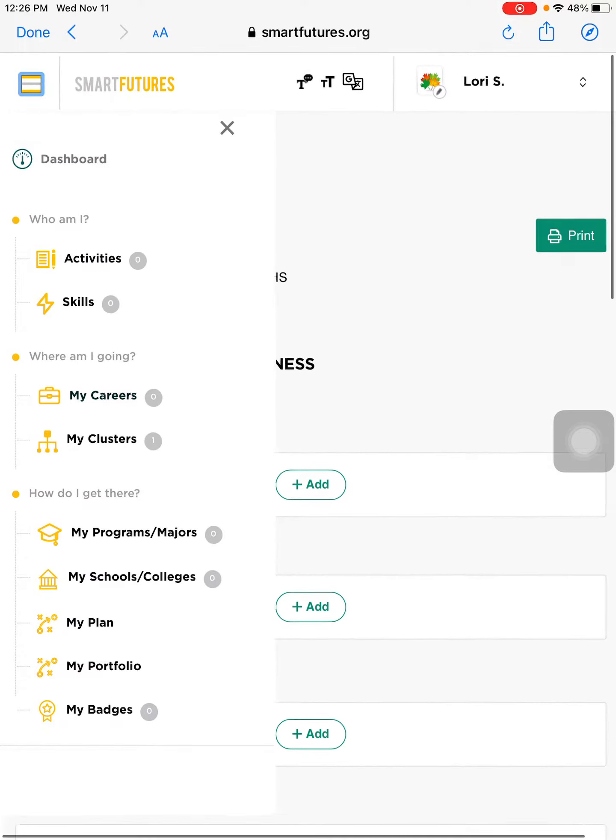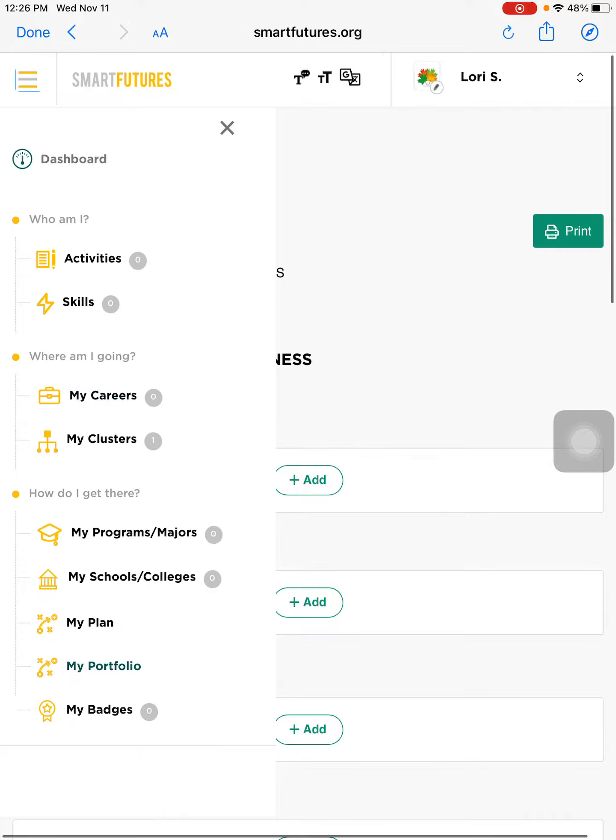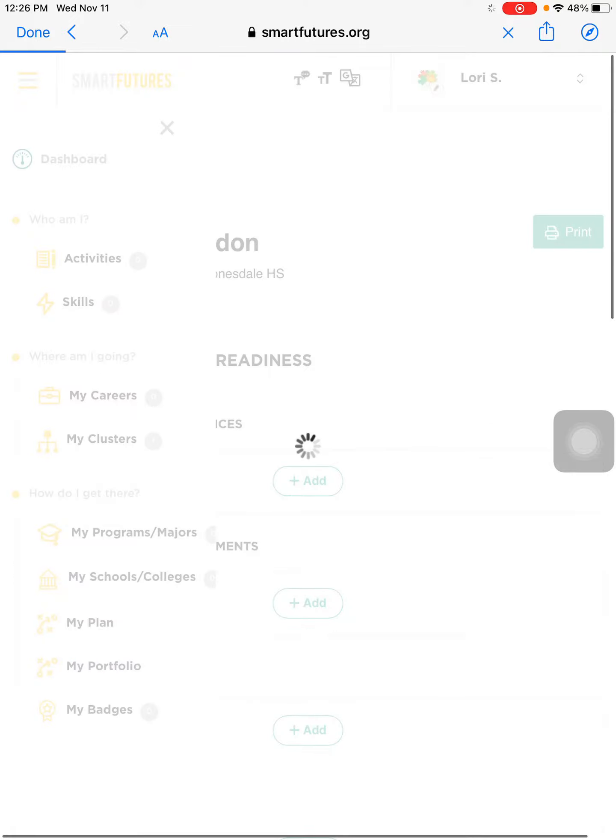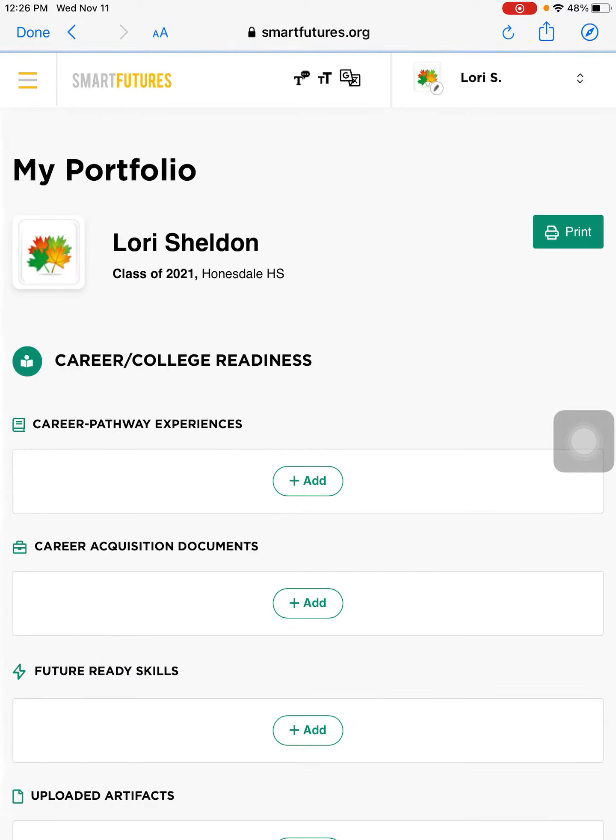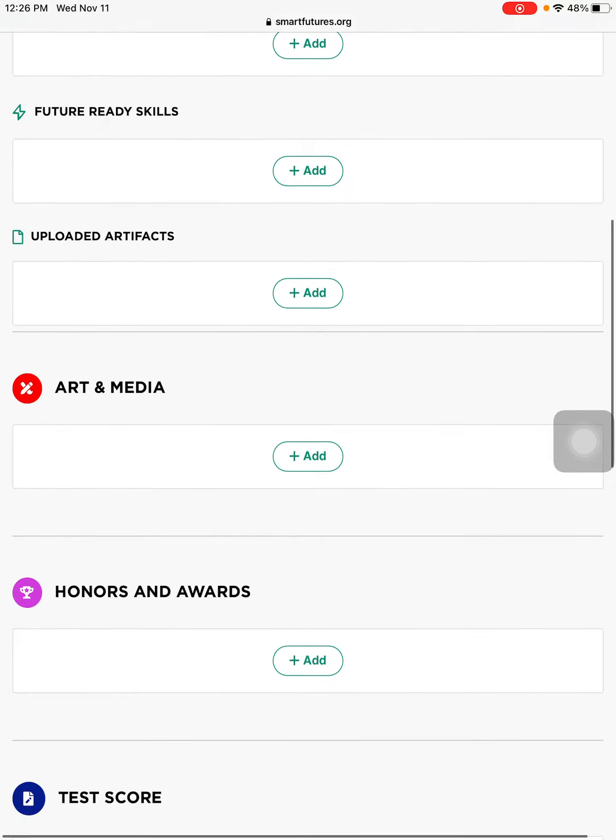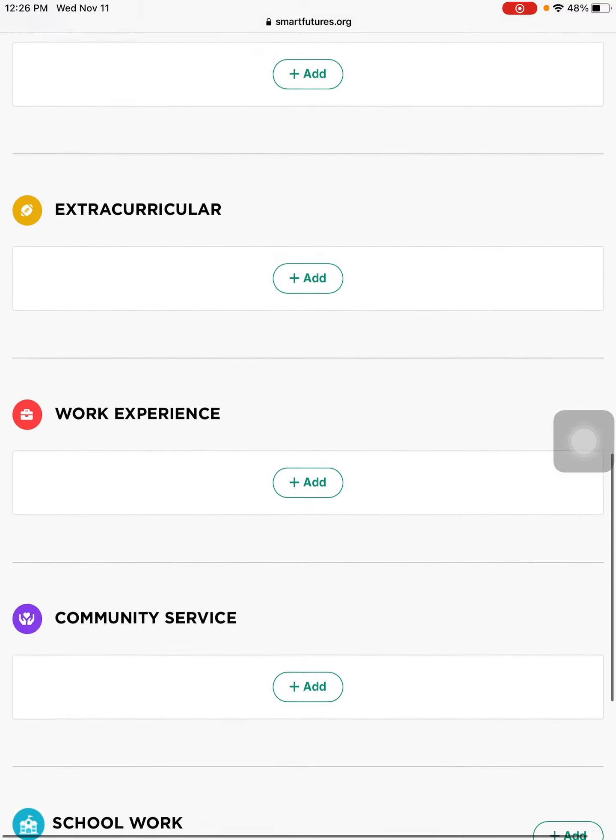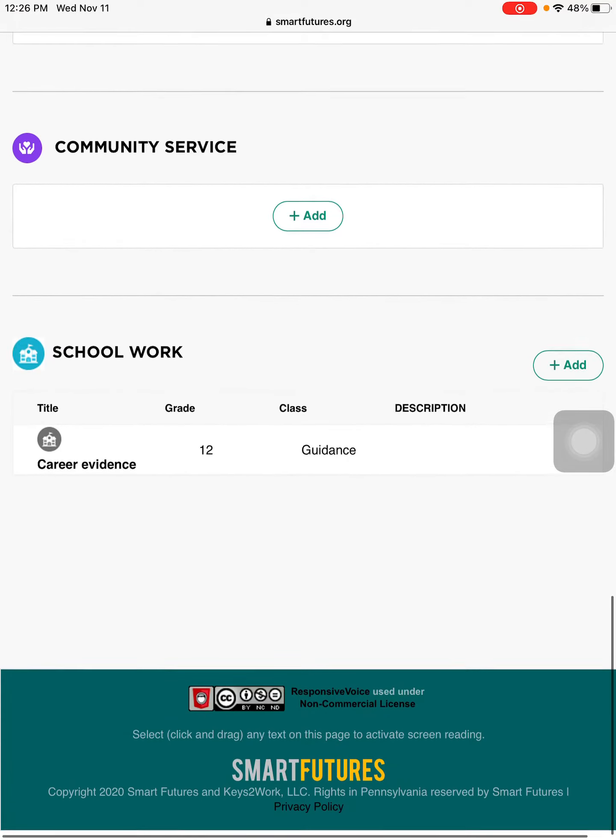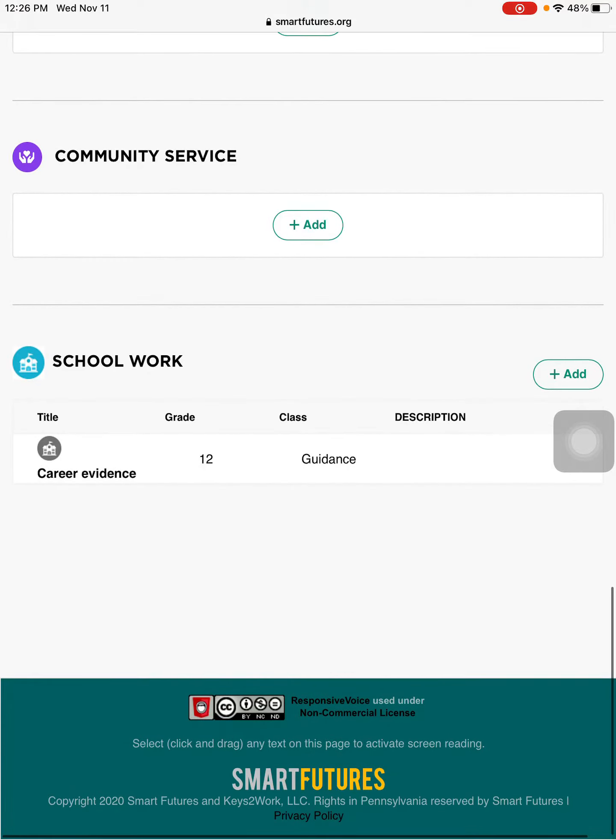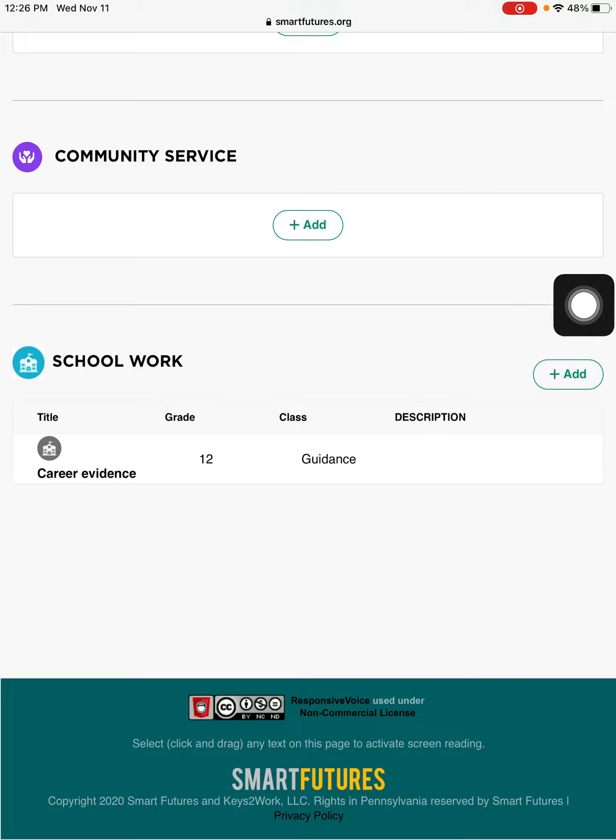On the side I'm going down to my portfolio, find the category that your evidence fits in. I'm going to pick schoolwork so I'm going to do add.